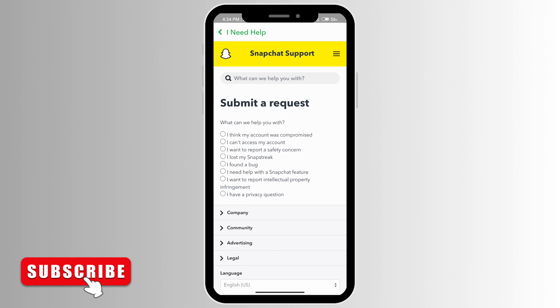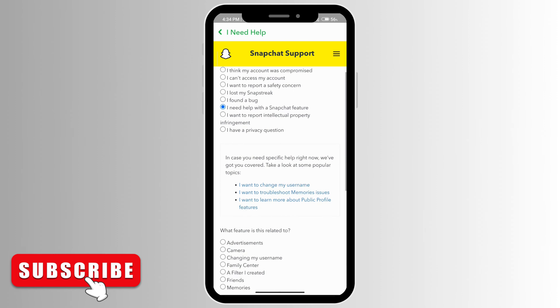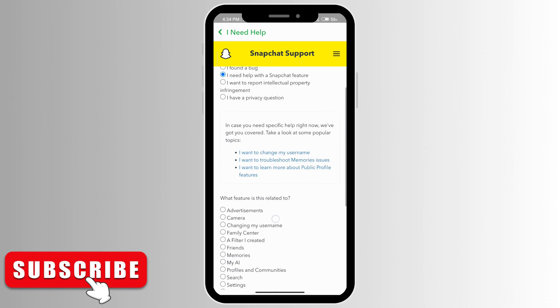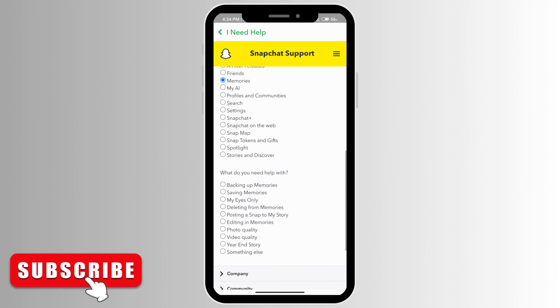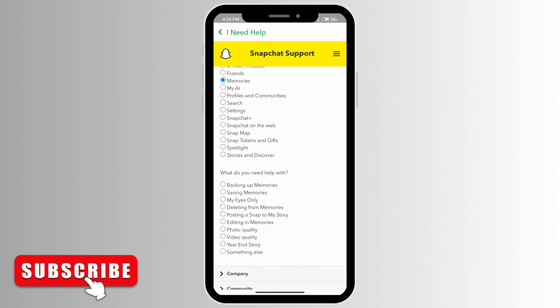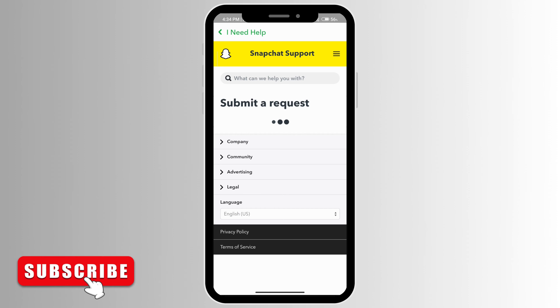Click on 'I need help with a Snapchat feature.' Then scroll down and click on Memories, and you'll see the option for My Eyes Only.